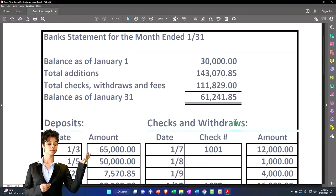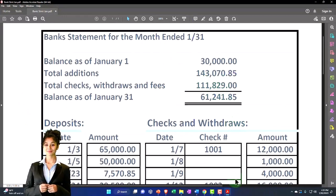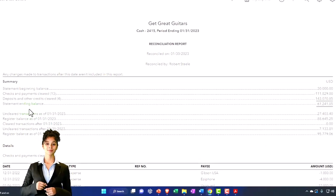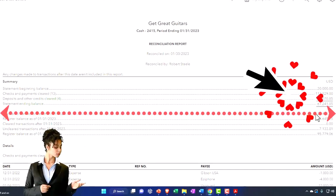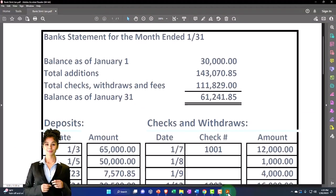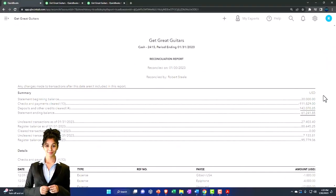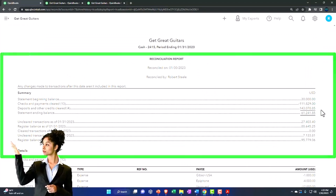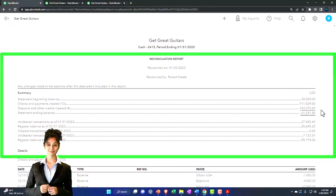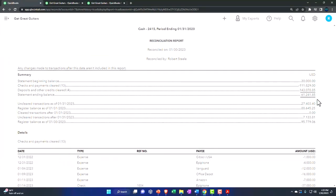These are the deposits that cleared. Once again, if we did it correctly, then generally that will match what is on the bank statement for all the increases. Then we have the statement ending balance, which is the ending balance on the bank statement.